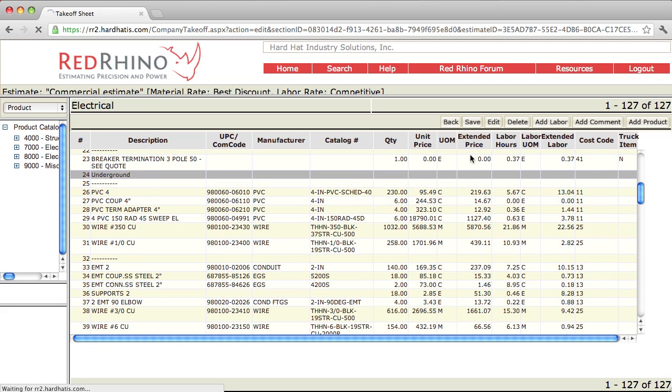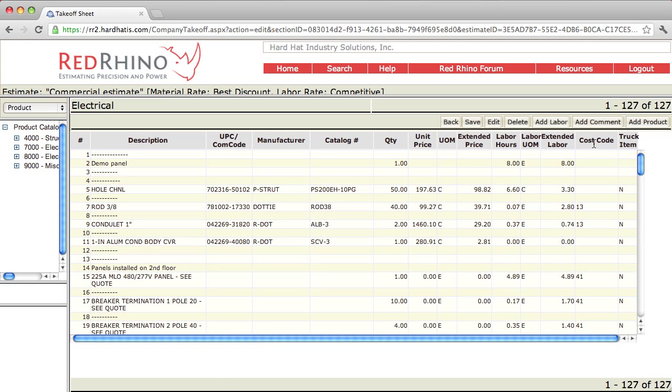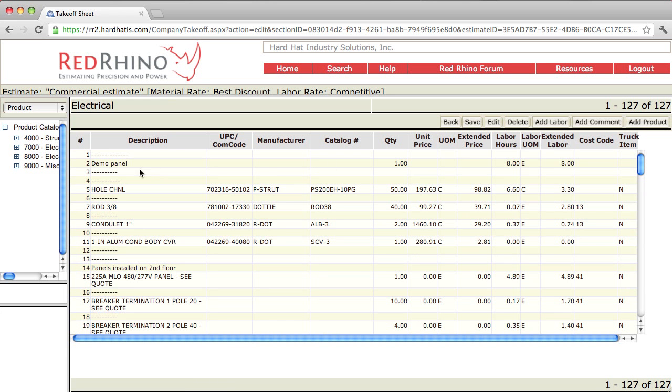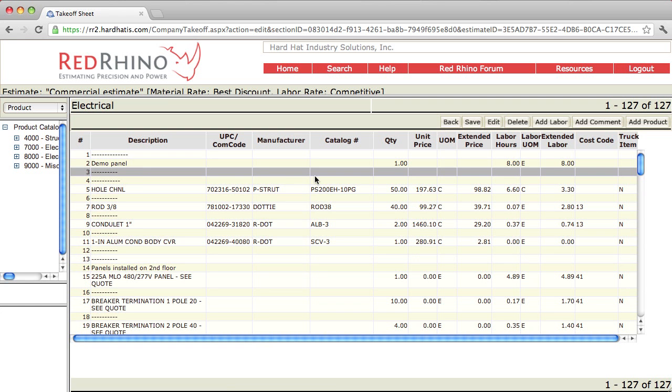Same if you want to add product. Now add product is a little bit different. You have to input multiple items and I'll show you what I mean. I'm going to click on line 3 and I want to add product above that line. So I click the add product button.